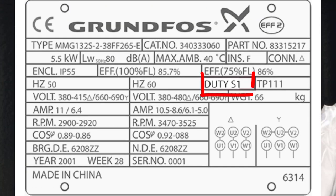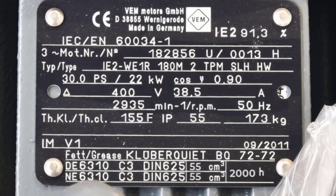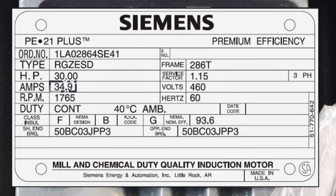The duty cycle describes whether the motor can run continuously 24 hours a day, 365 days a year, or if it operates on short-time or intermittent periodic duty. The service factor describes how much overload the motor can handle for a short period during normal conditions. For example, a service factor of 1.15 means the motor can draw 15% more than the full load current.